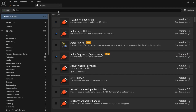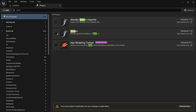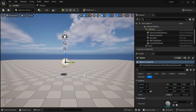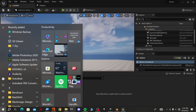Before we bring in the fur, we have to go to the Plugins and search for 'groom.' I'll turn on the Alembic Groom Importer and Groom plugins. We have to restart of course, so I'll hit restart and I'll be right back.